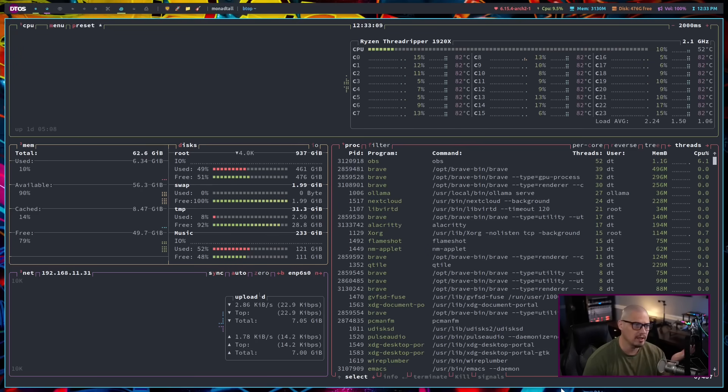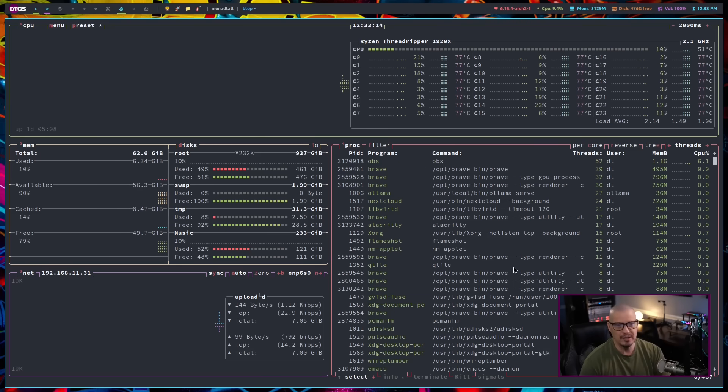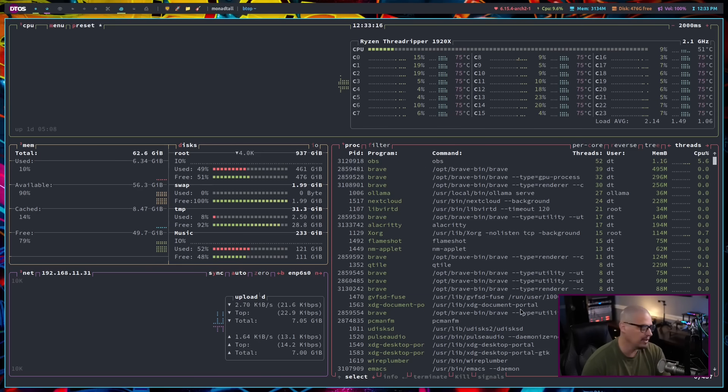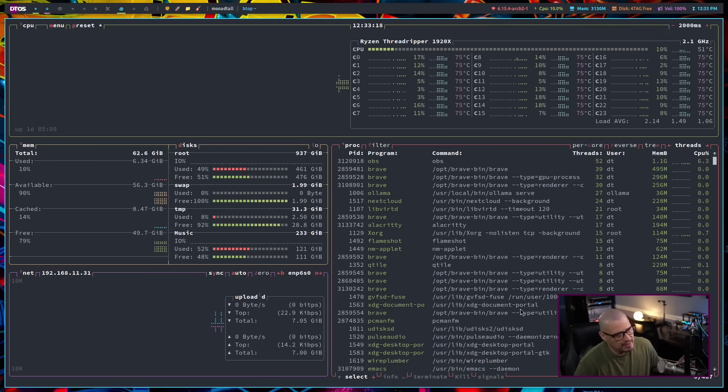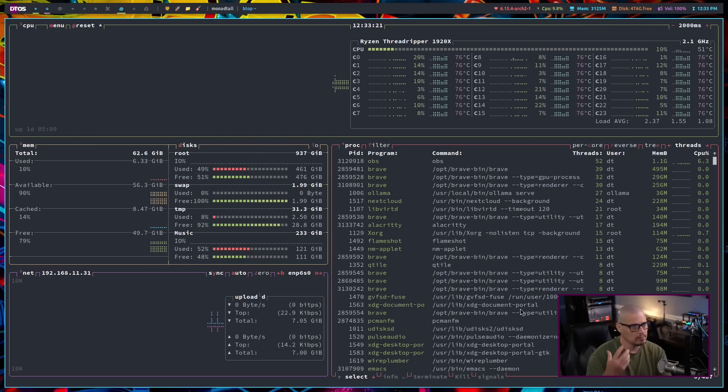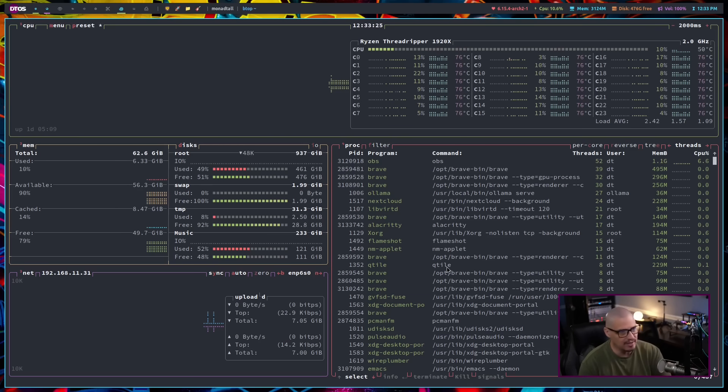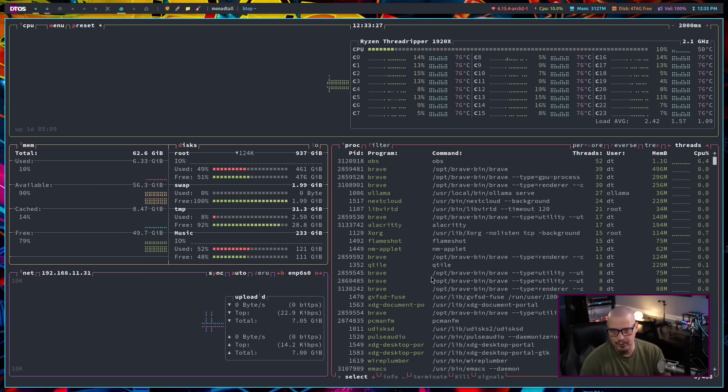One of the immediate things you will notice with BTOP, it is very colorful, right? It really looks good, and if you care about aesthetics, and of course, many of us on Linux do care about how our desktop looks, right?